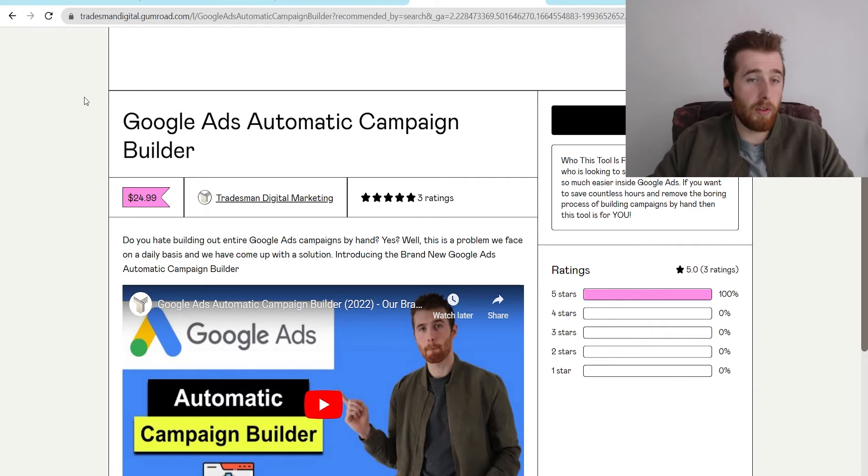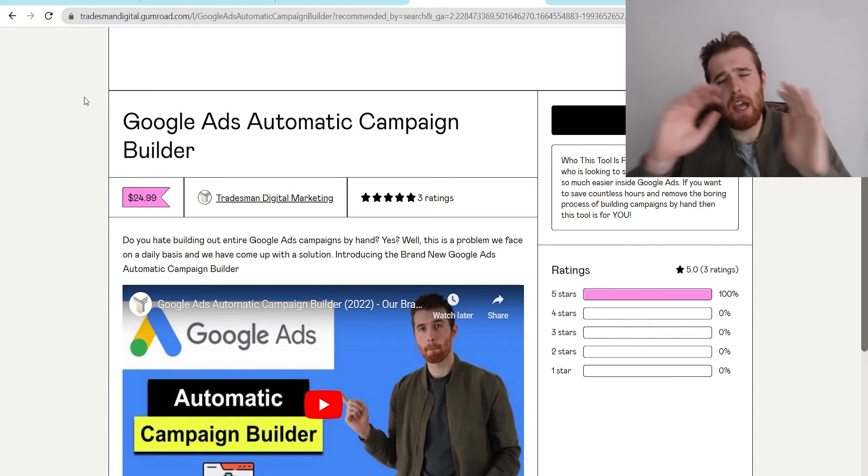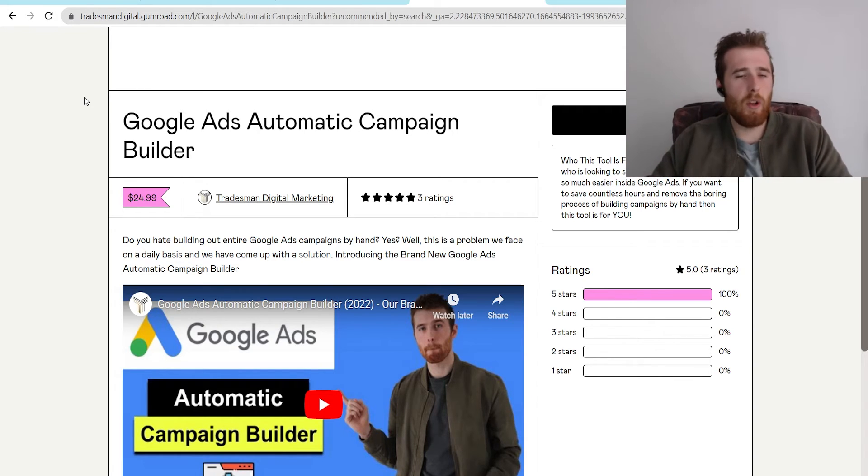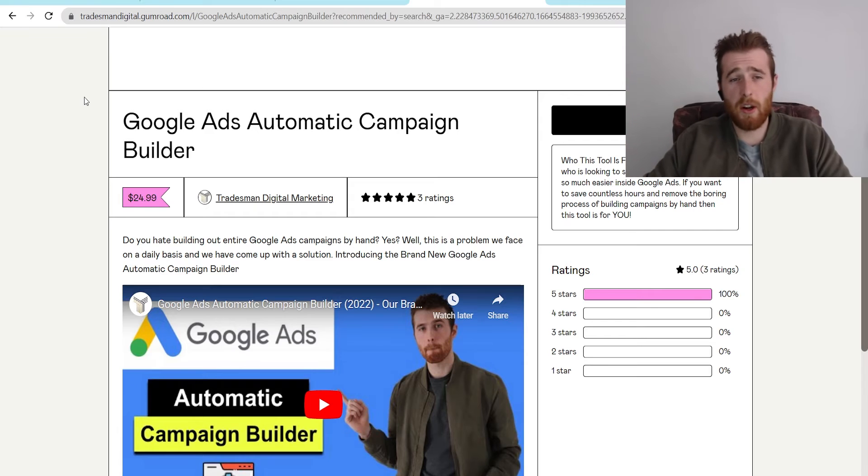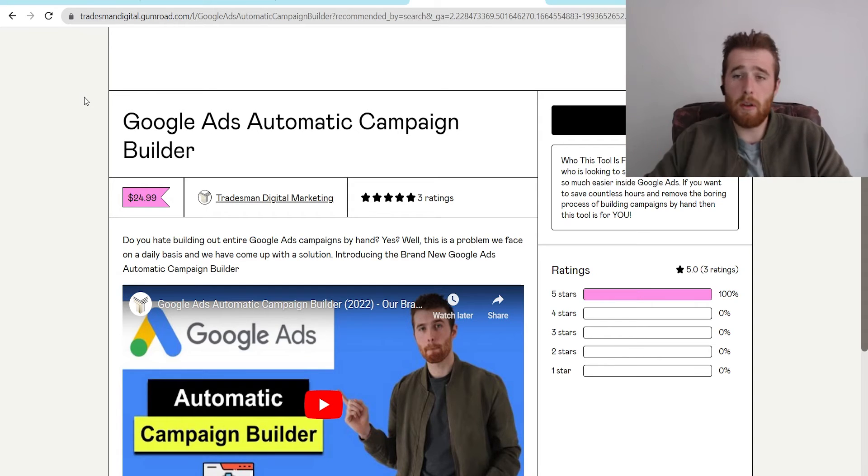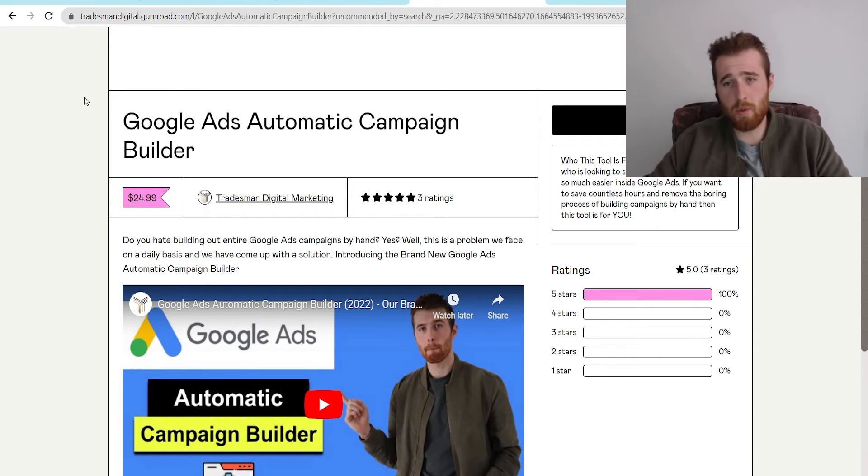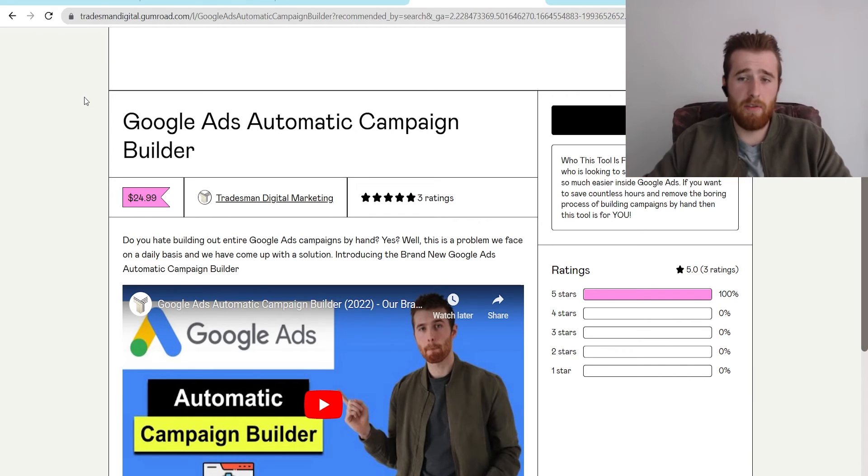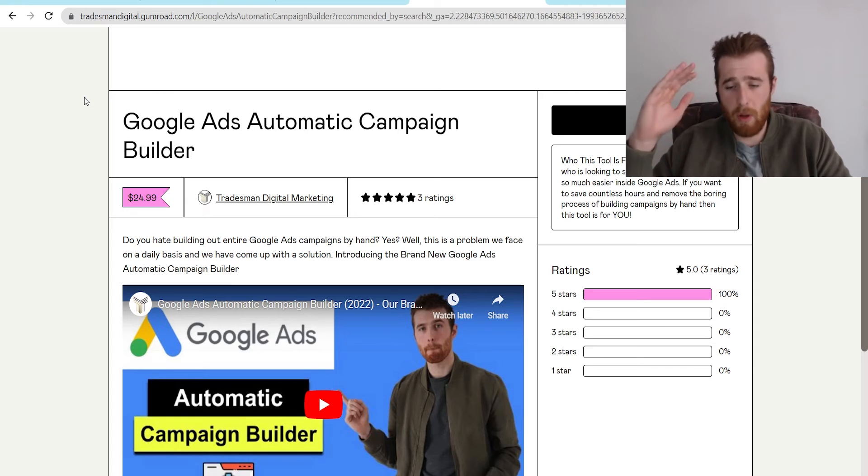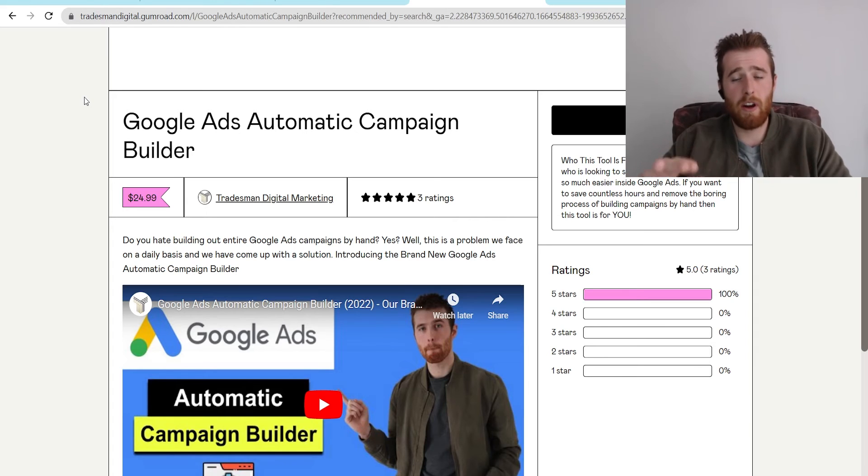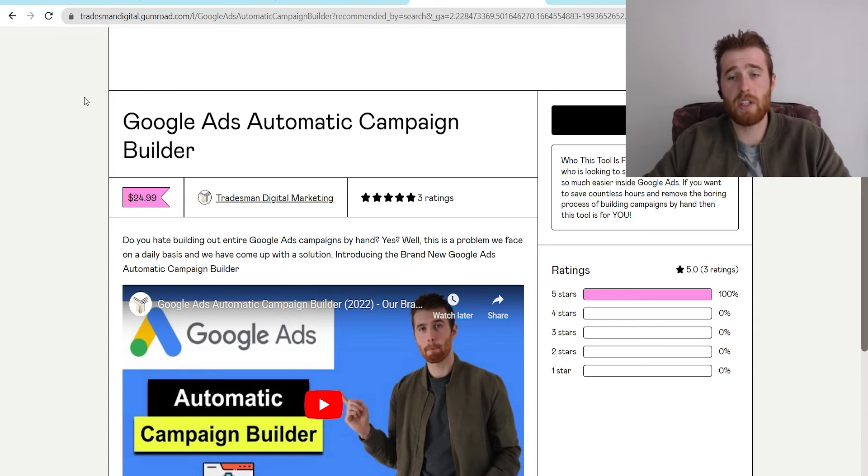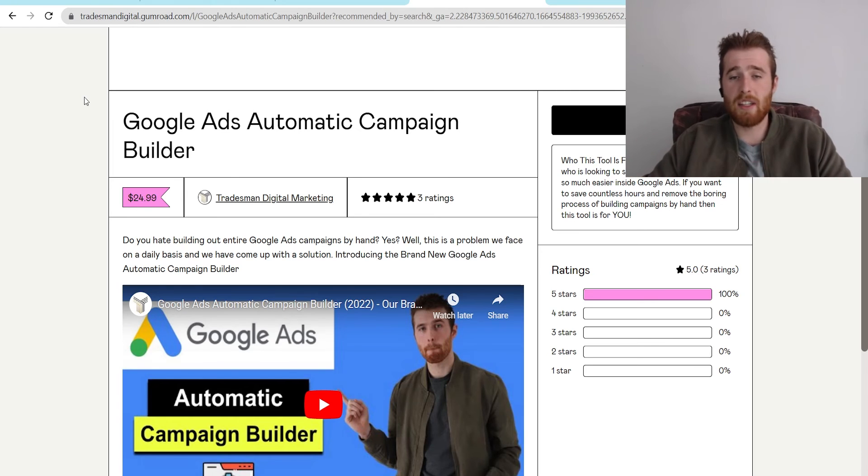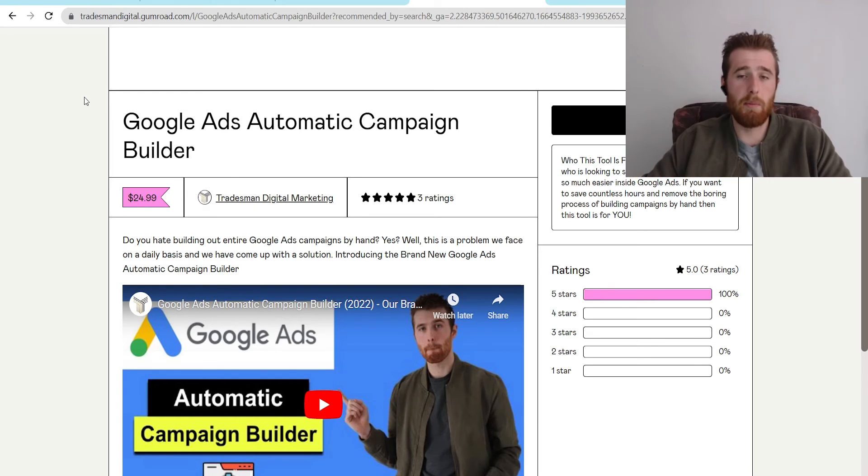Now a little word from our sponsor. If you're looking to build campaigns in Google Ads lightning fast, you have to check out our Google Ads automatic campaign builder. It comes with pre-built headlines, descriptions, call-out extensions, everything you need to make a Google Ads account lightning fast in under 15 minutes. You can build out tons of campaigns very quickly. We use this for all of our accounts. It's very useful. It's a nice little tool to just make Google Ads a whole bunch easier, especially if you're building multiple campaigns.